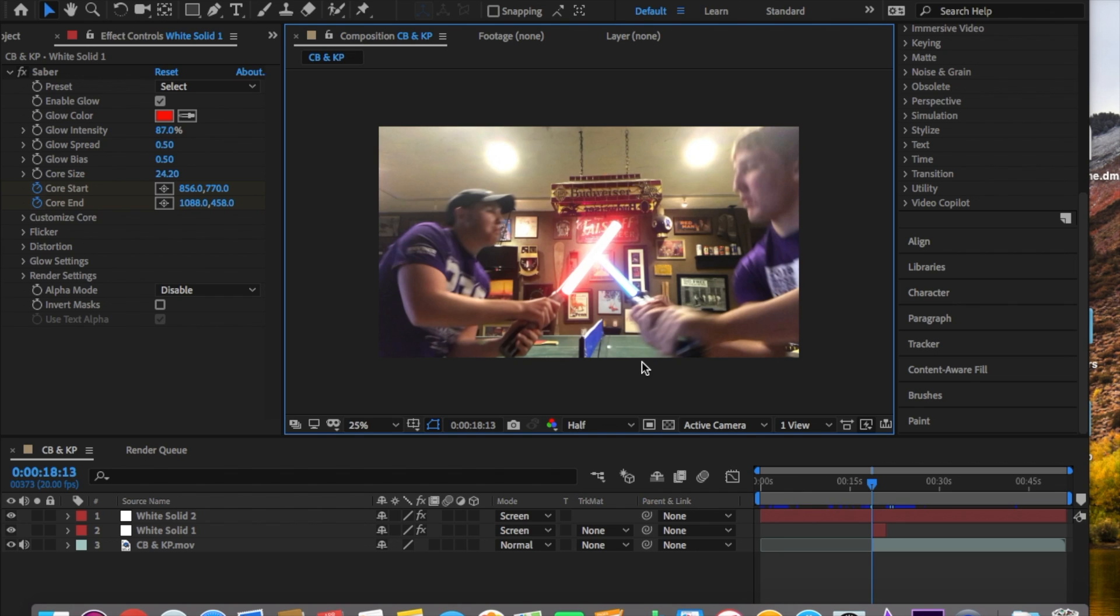We decided to do After Effects together. We wanted to make a cool lightsaber movie - we like Star Wars and stuff. Yeah, so the video itself did not turn out great. Oh, it's awful.